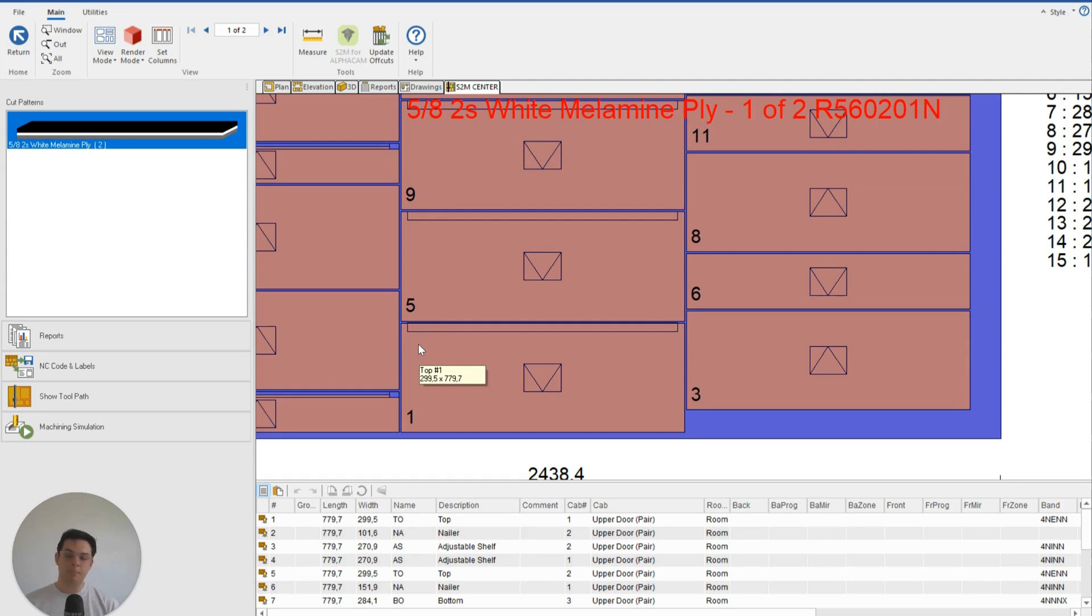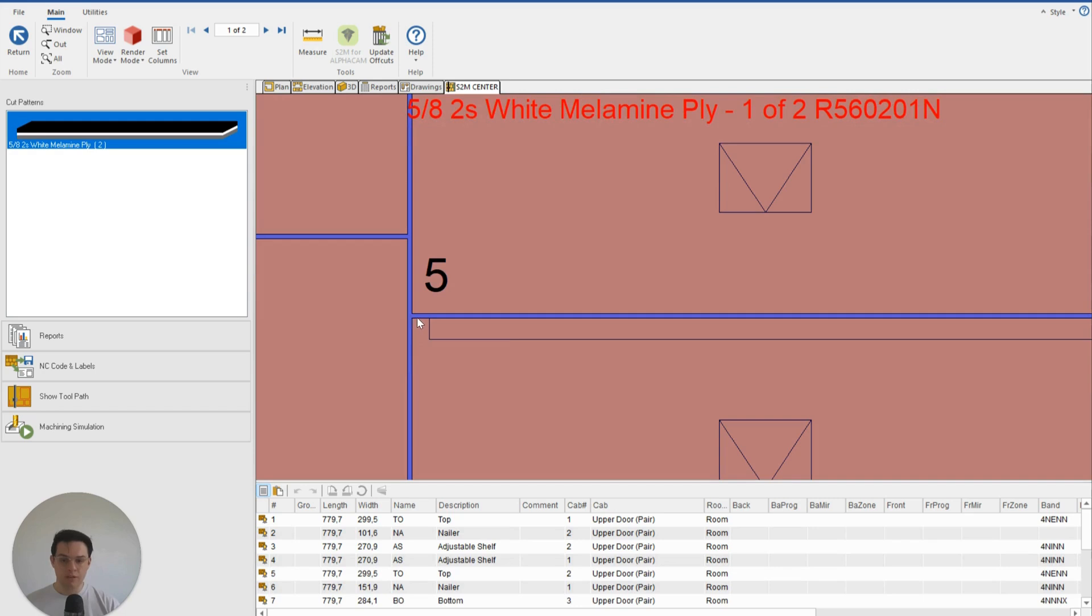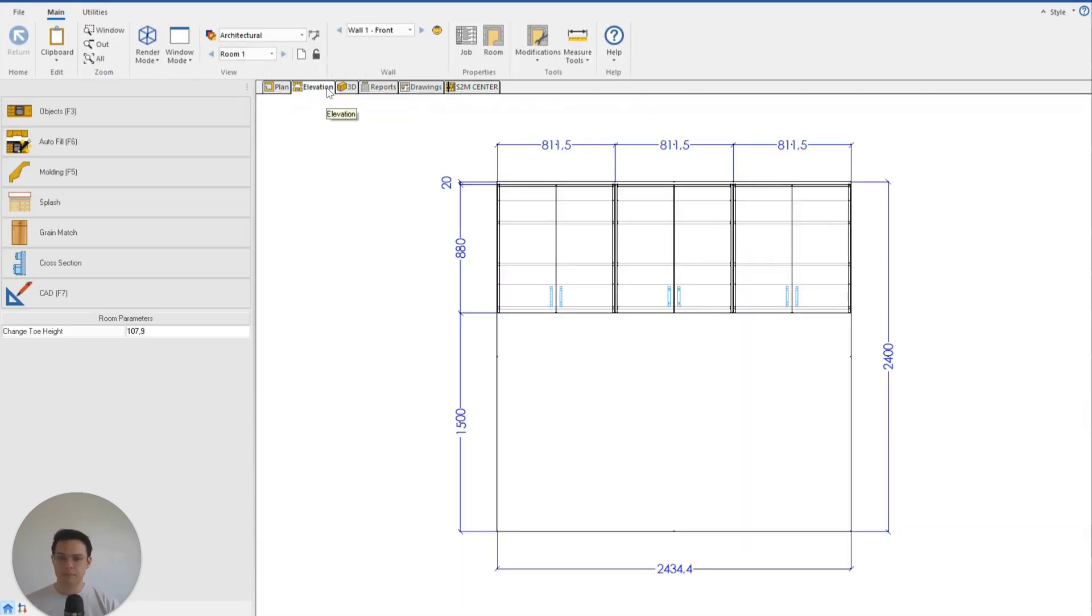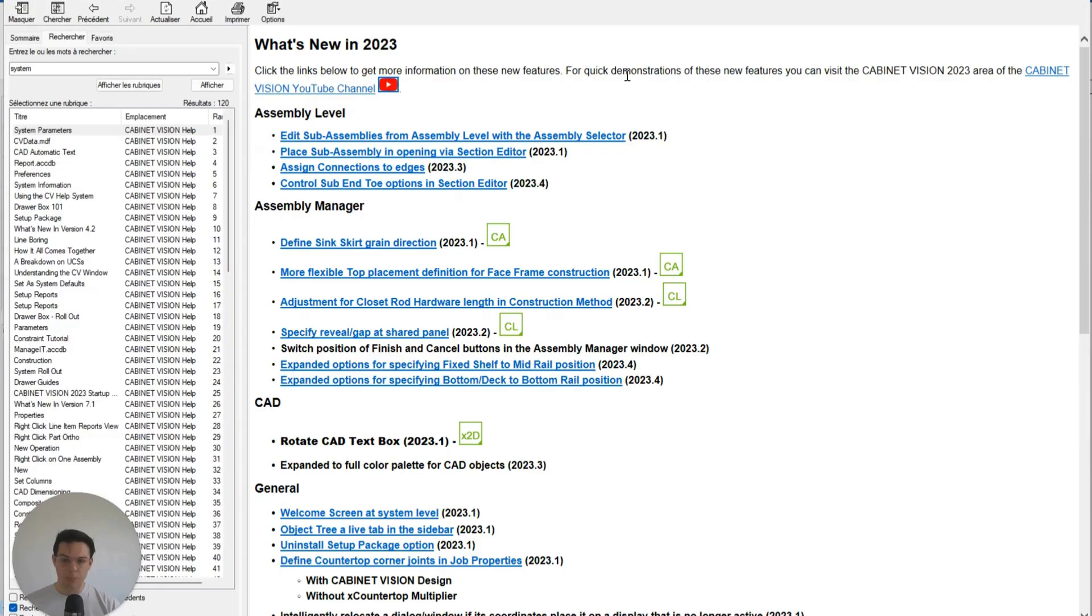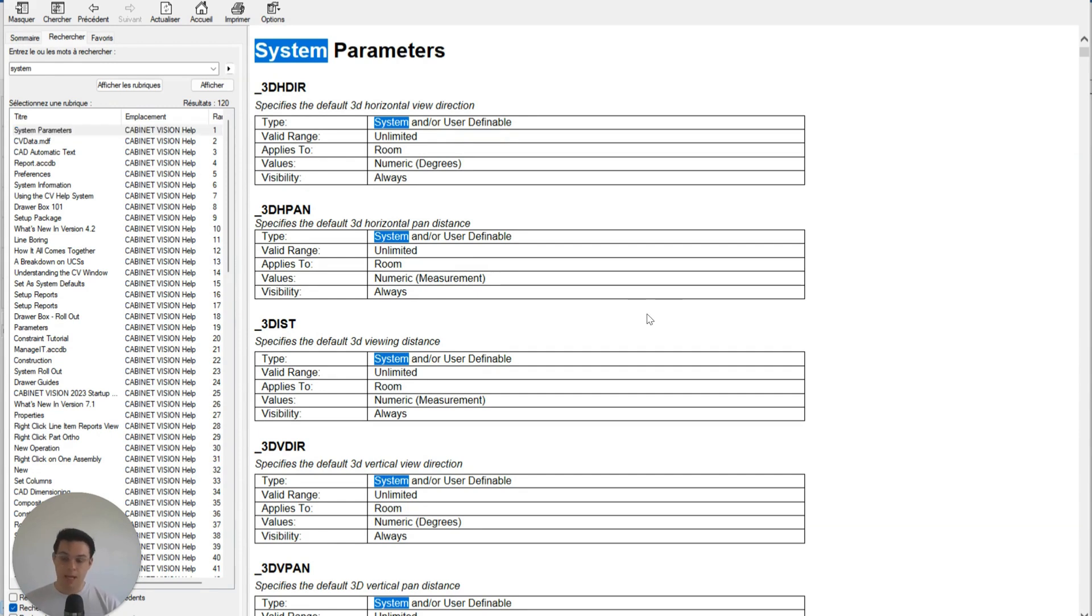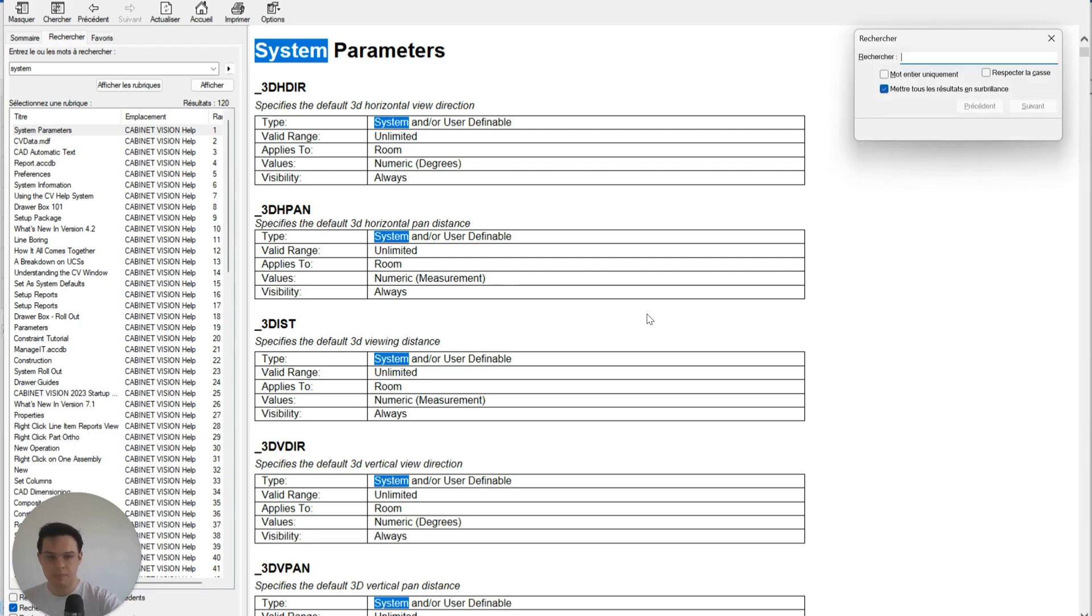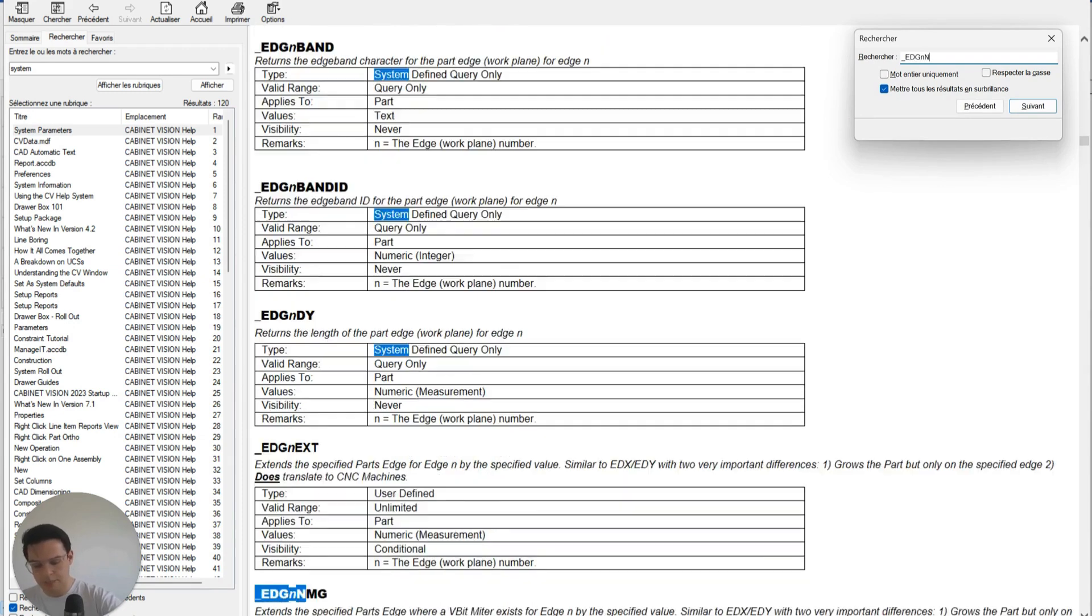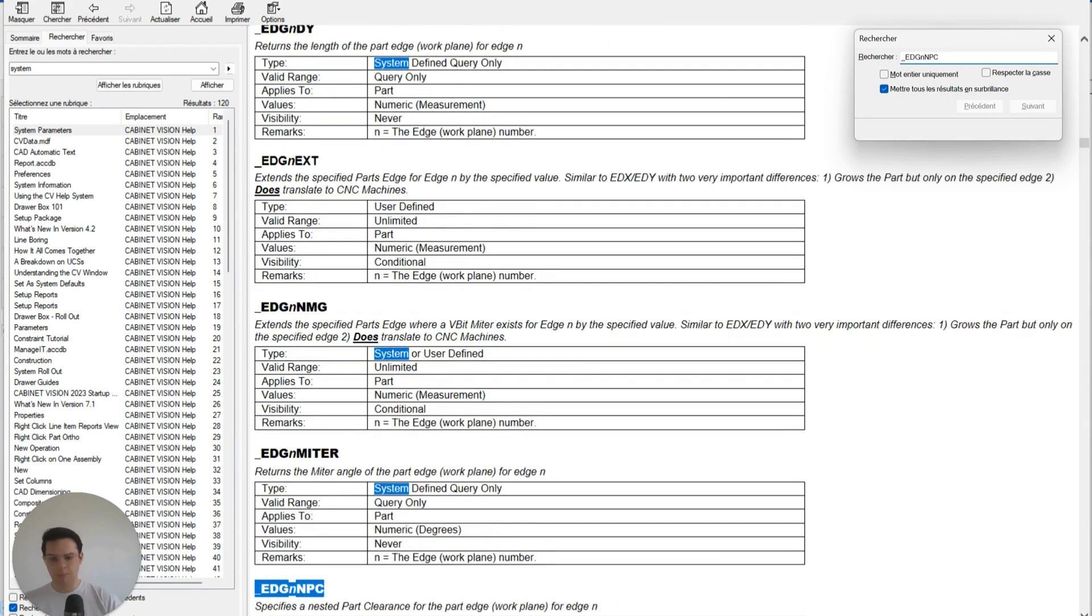Well, I can set that up in Cabinet Vision very simply with a parameter that I attach to my tops. So if I wanted to increase this space here and just for this edge, I'm going to click on Elevation, I'm going to click on Help and Help Topics, and then under System Parameters—this is a big long list of all of the parameters that exist in Cabinet Vision—the parameter that we want to attach to our top to control that space is this one here, the _edg n npc parameter.